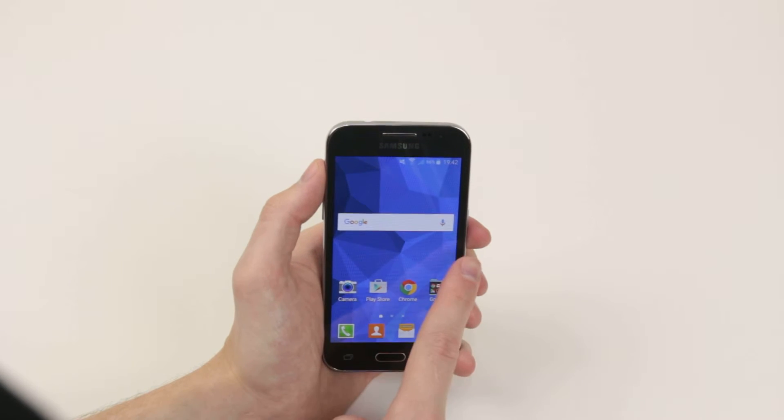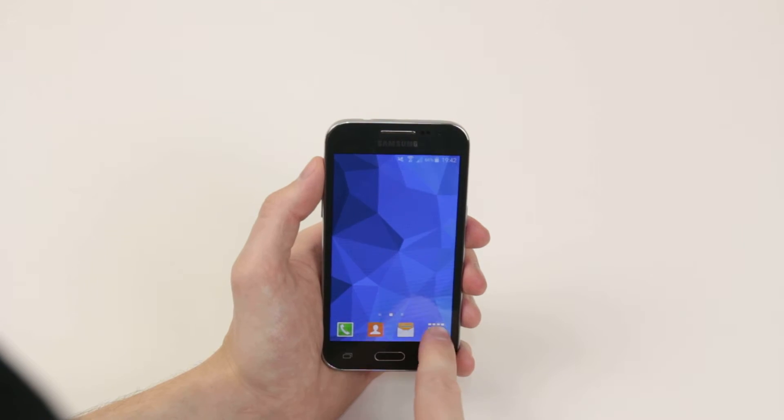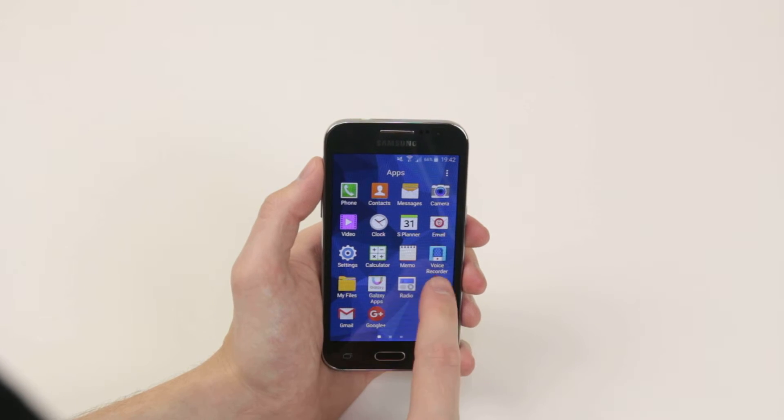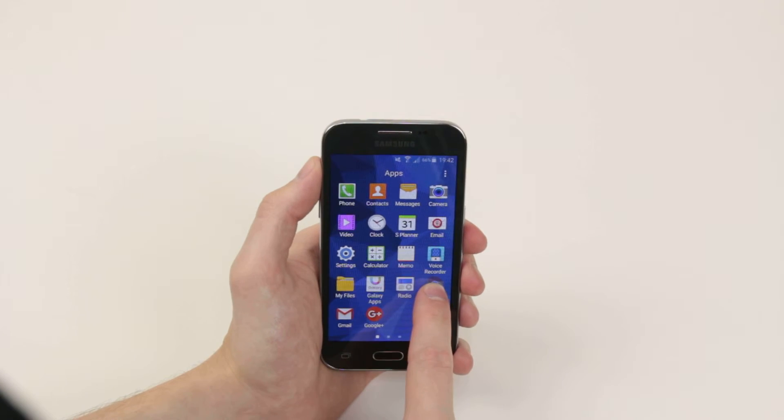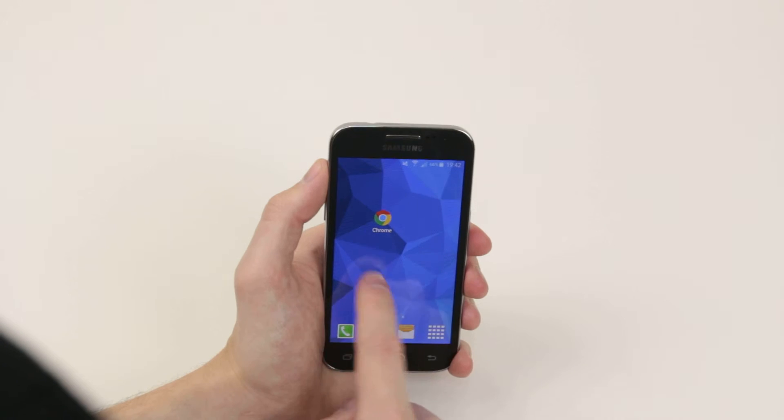As you can see we can now scroll across to the other home screen and simply add applications here if we wish.